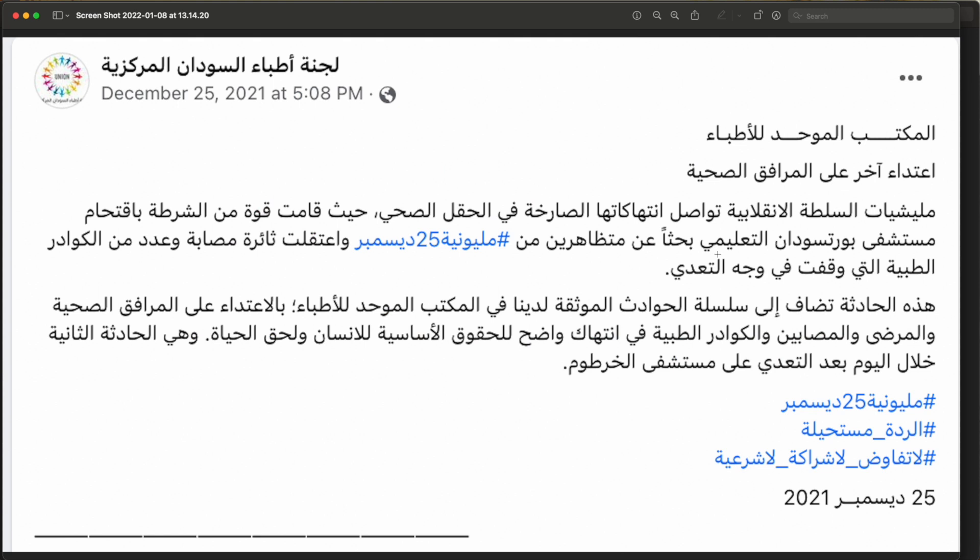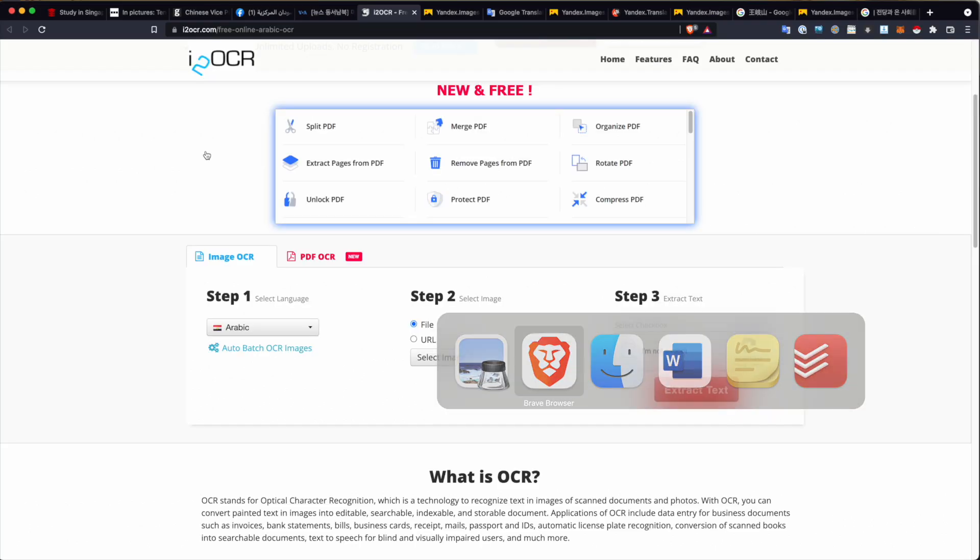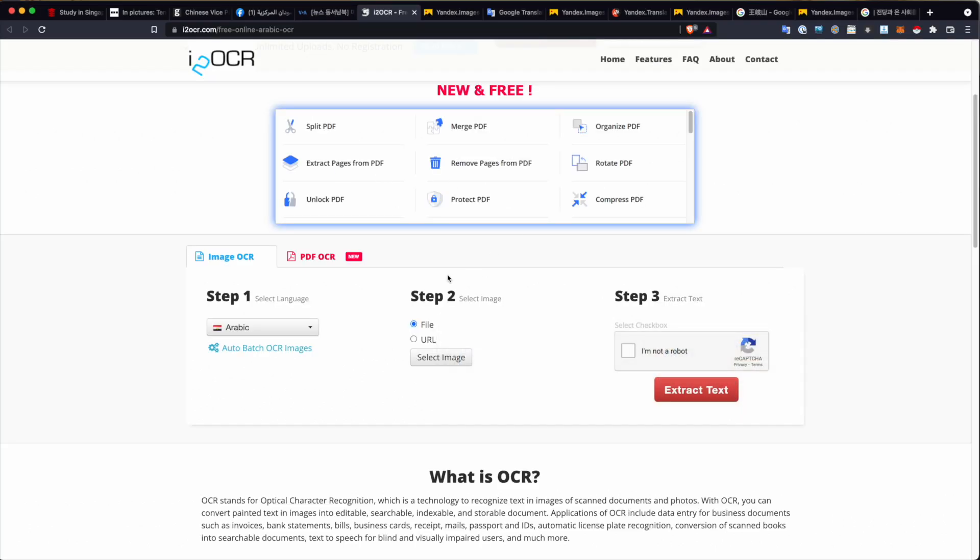Such as this, which is a post from December 25 from the Sudan Doctors Committee. Now, often you'll see perhaps Facebook posts or you might not know that it's from Facebook, but it might be posted as a screenshot on Twitter. And because it's not raw text, but rather a screenshot of the post, you might not know or might not be able to easily translate this into Google or something like that. So, a really easy method to do that is just to take that screenshot and really run that through one of these OCR platforms. So, we'll do that now.